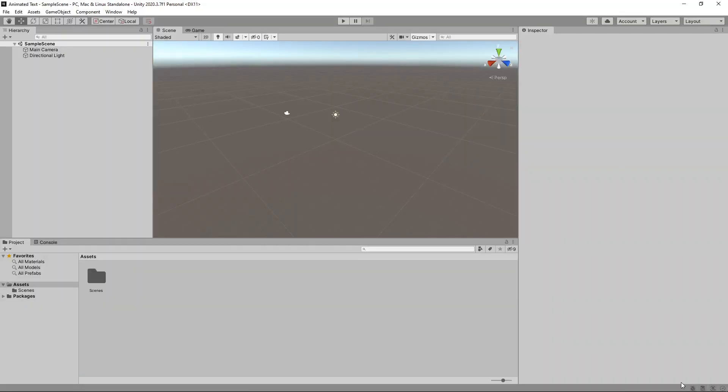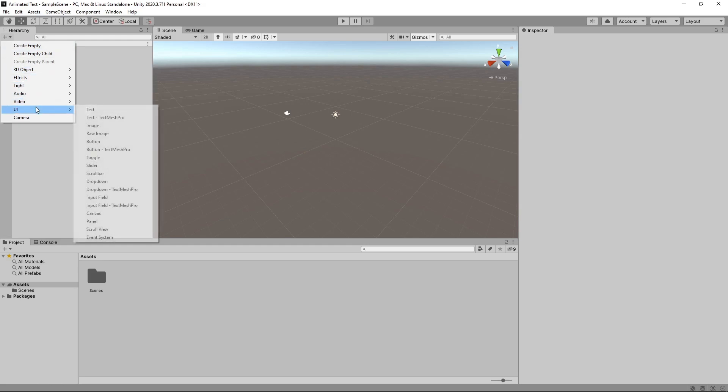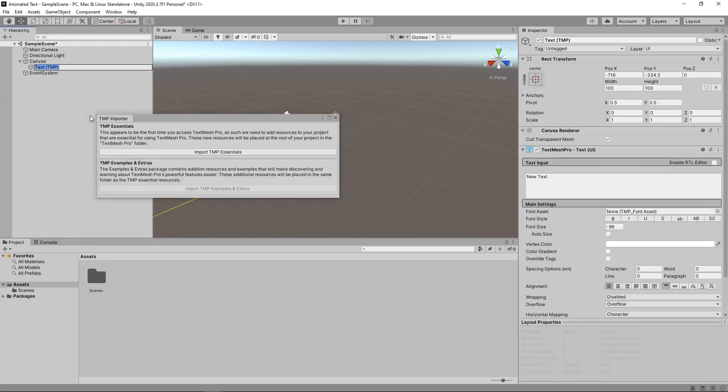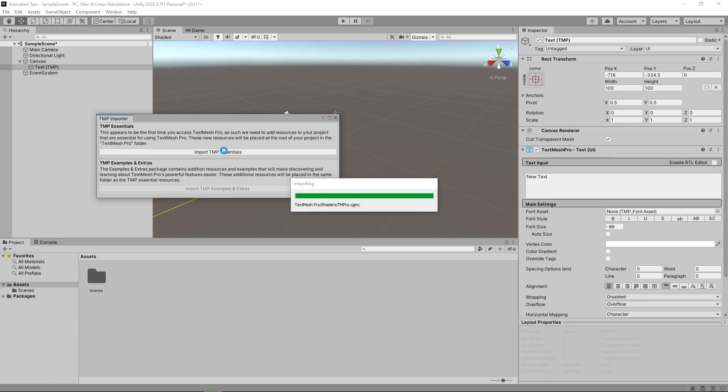We'll then add some text to the scene by clicking the plus button in the hierarchy and selecting UI Text TextMeshPro. We'll import the TextMeshPro Essentials.